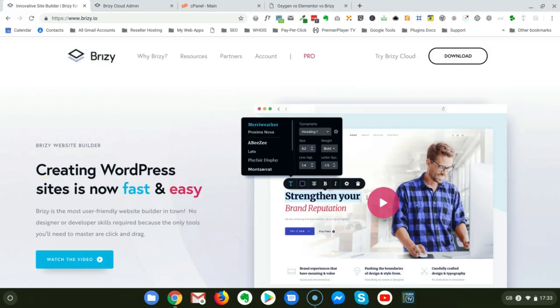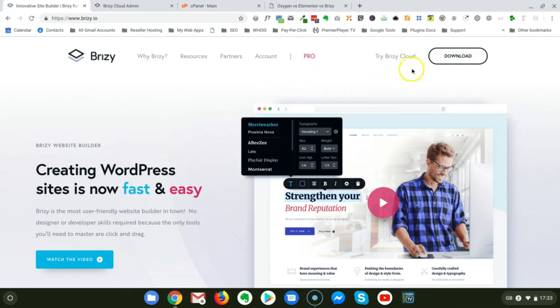Hello, Roberto from CiaoWeb. Just a few days ago, Brizzy has introduced a new service which is Brizzy Cloud.